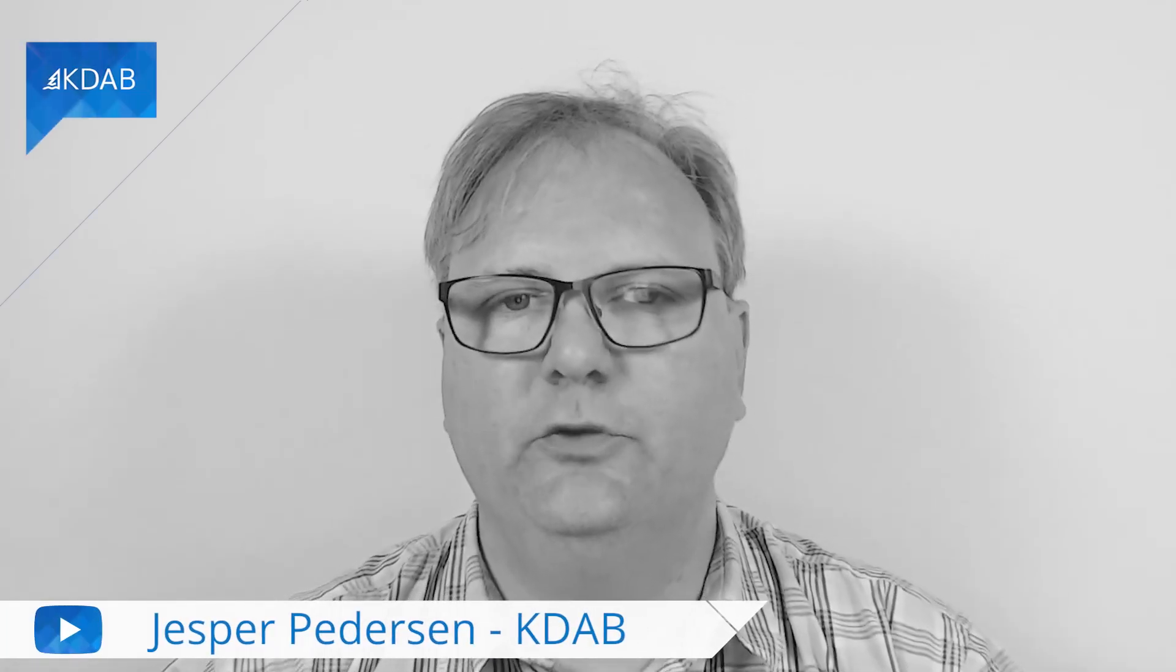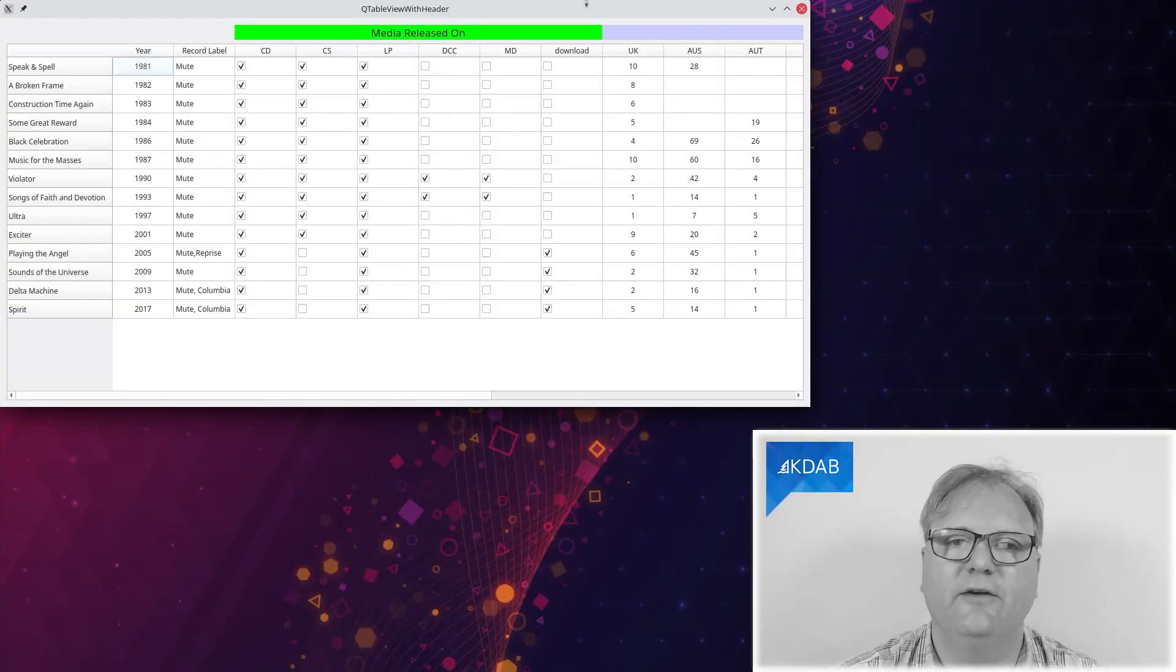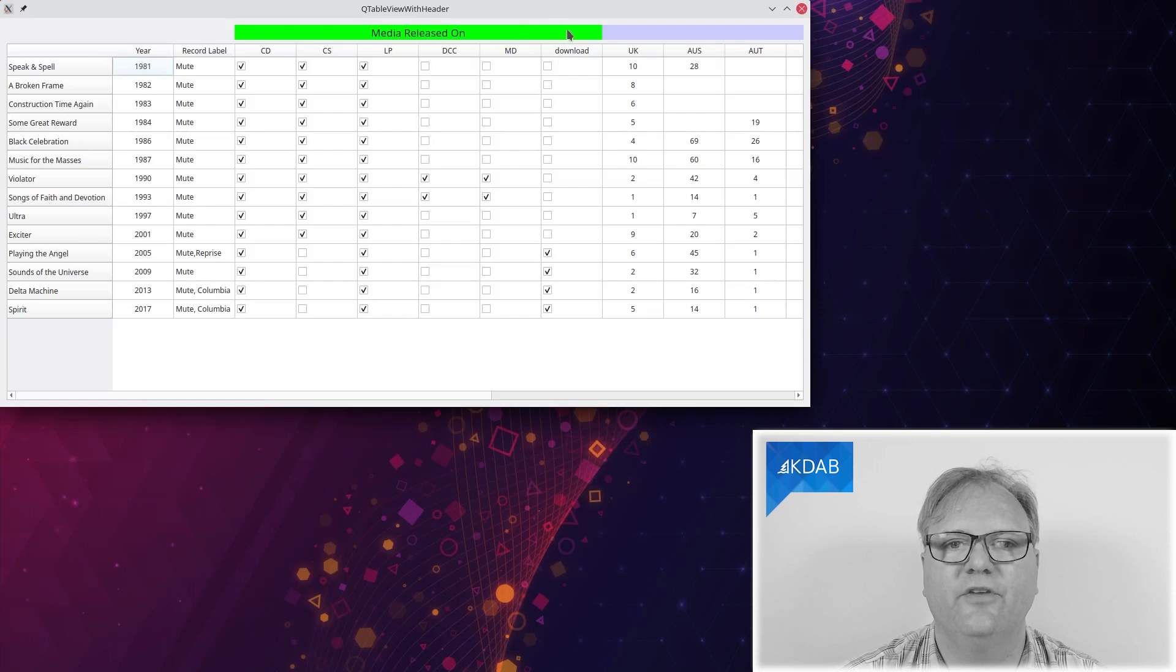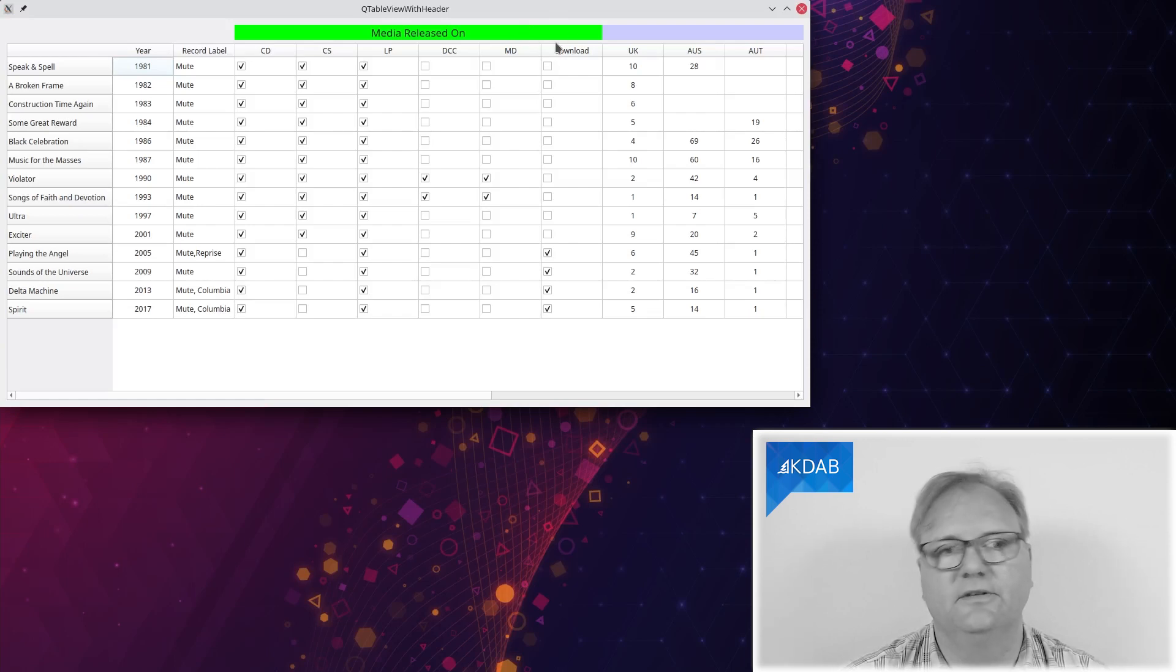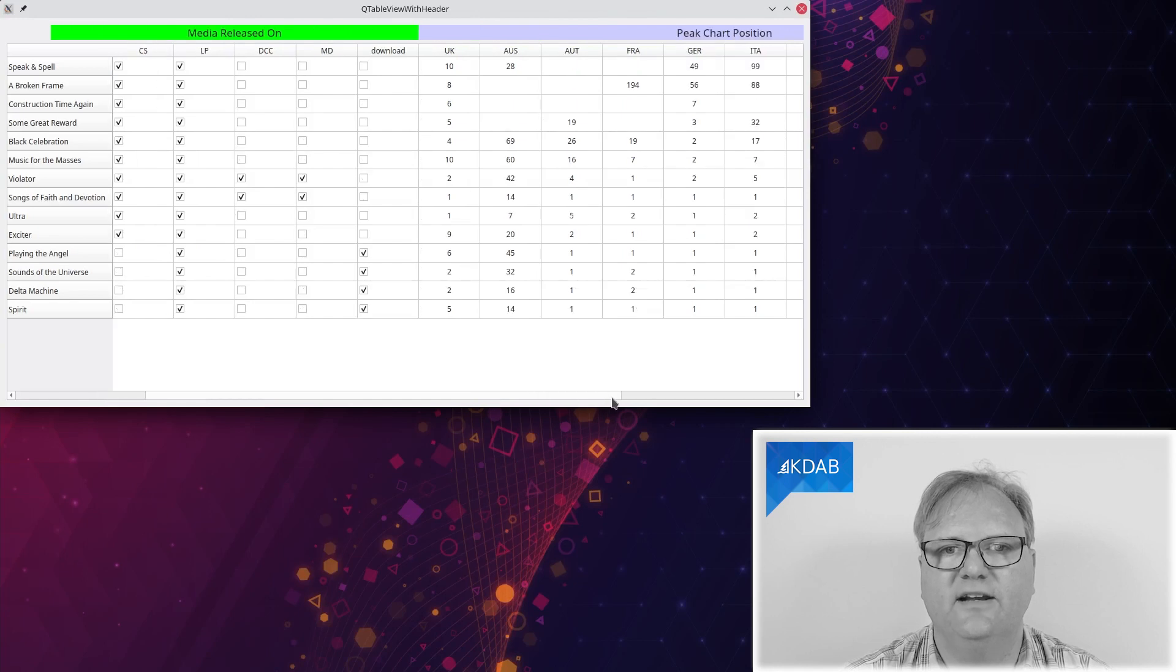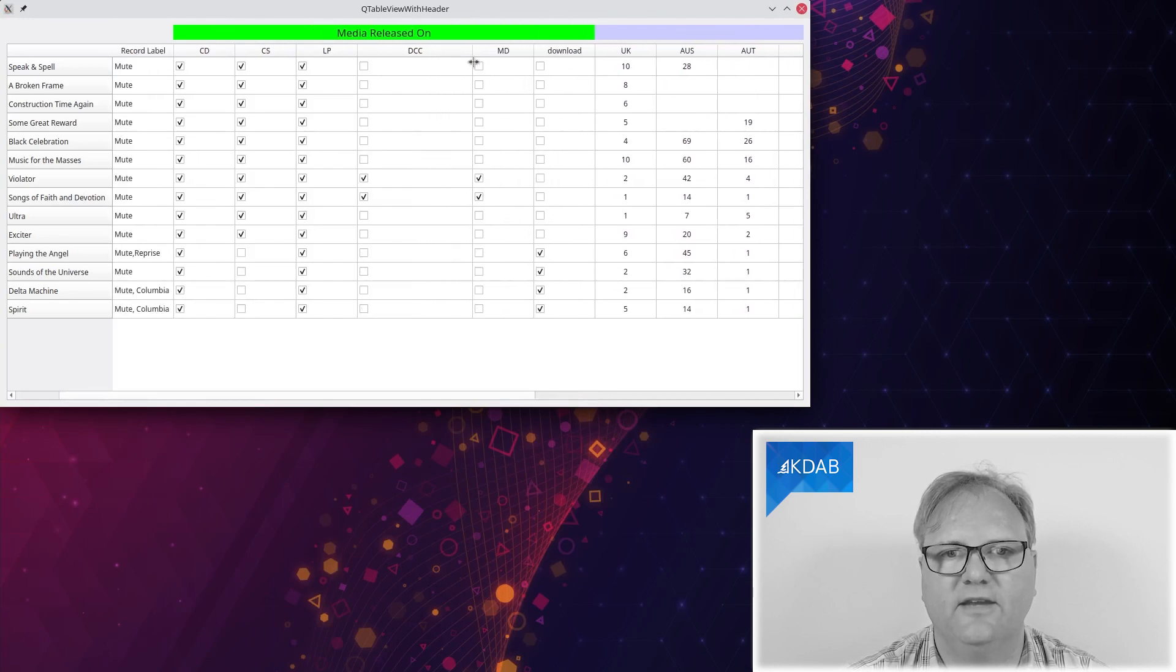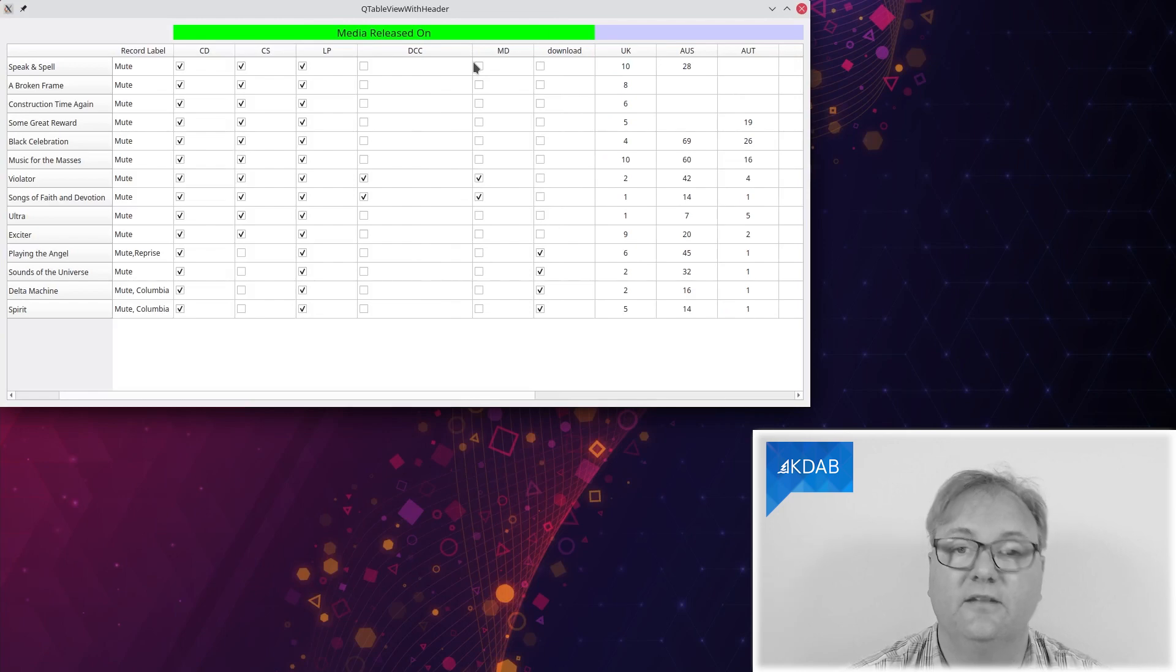Welcome to Qt Widgets and More. In this episode, I'll show you how you can get headers above your tables. Notice that they actually resize and stuff like that together with the tables. That's the cool thing that you'll learn in this episode.